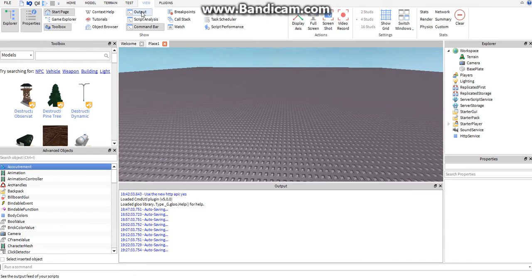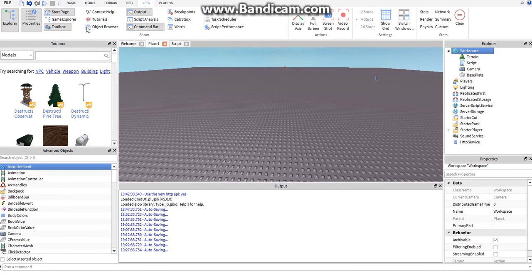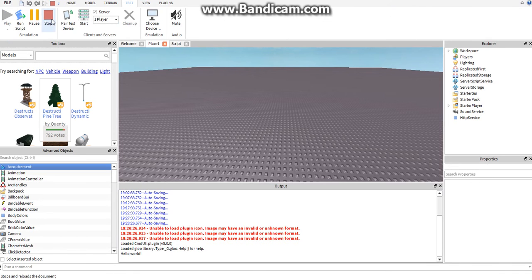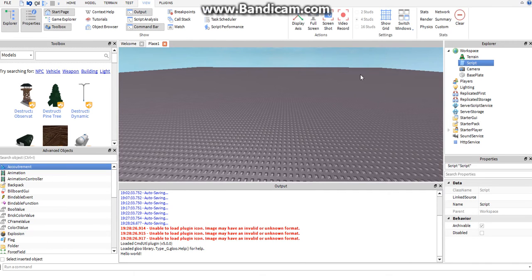Now, View — we're going to be using the Output a lot. I'll show you what that does. Print 'Hello world' — it'll print 'Hello world.' If you look down here, it says hello world. The Output window will show errors in your script and print whatever you might want it to print for organizational reasons. It's helpful and we'll be using it a lot throughout the tutorials.